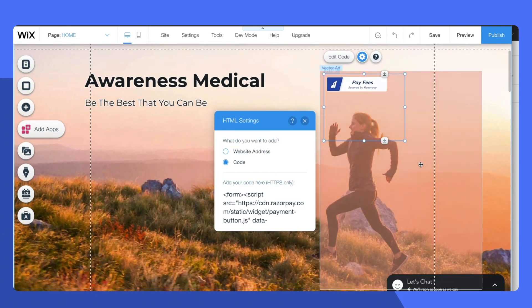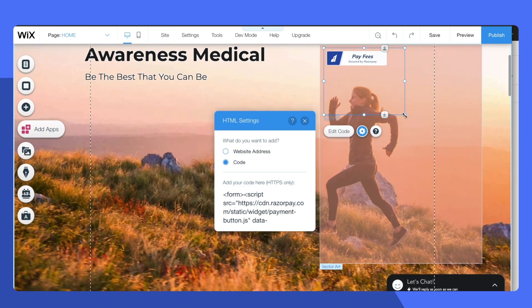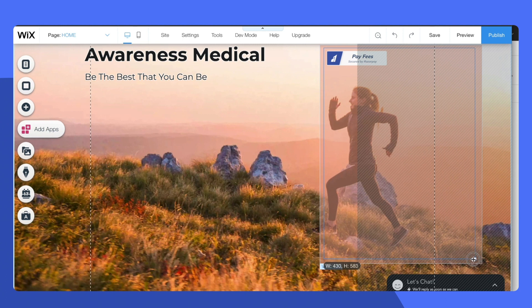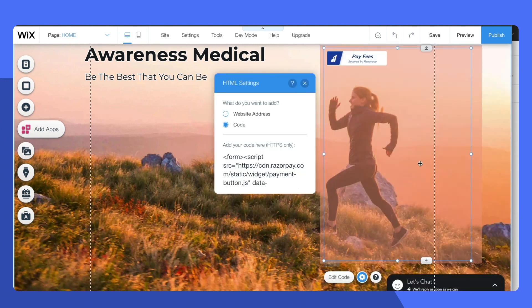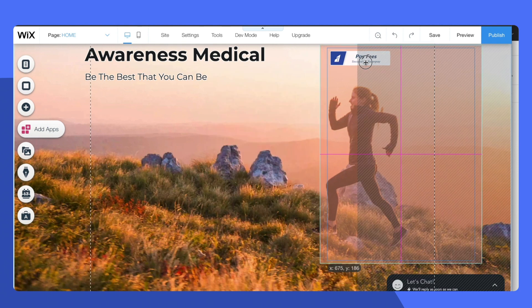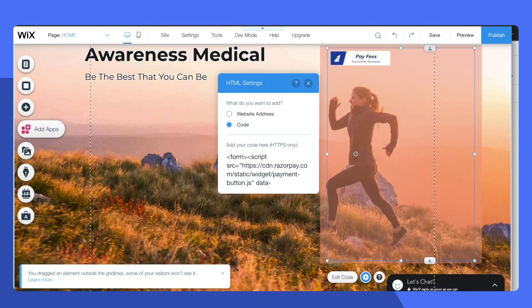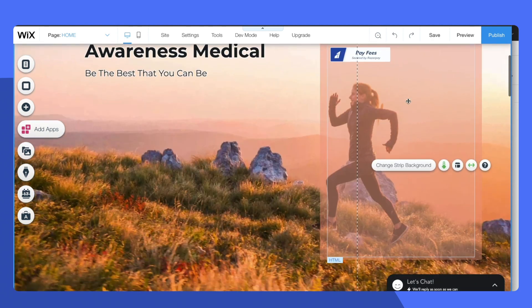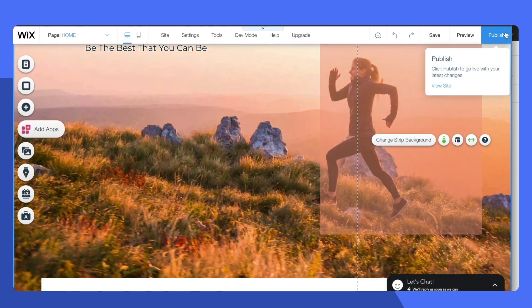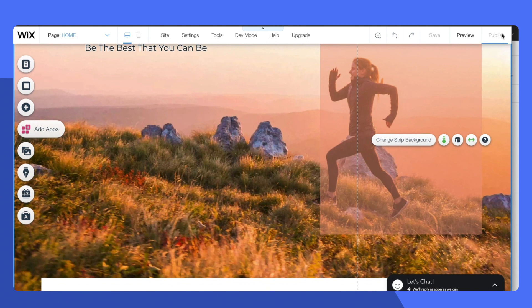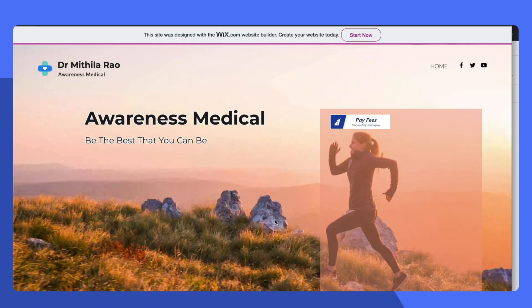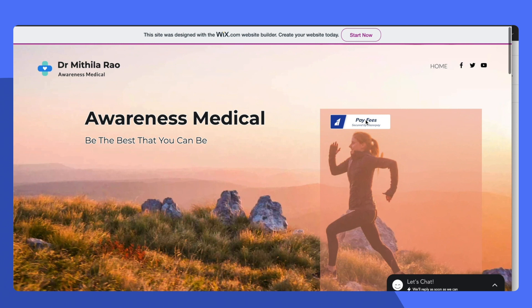I would recommend increasing the size of this iframe so that the customers can see the entire button text in a single window. Simply go ahead and publish this website and when you load it you should now see the pay fees button.